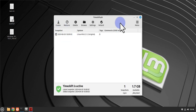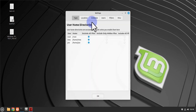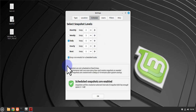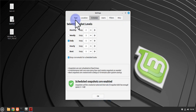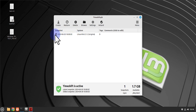Inside Timeshift, you have the option to create a snapshot by clicking the Create button — this acts as a restore point. You can also set up regular scheduled backups by going to Settings and configuring a schedule for how often backups should occur. If you ever need to restore, select one of your snapshots and click Restore.